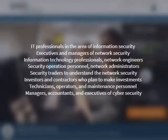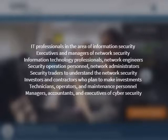Audience: IT professionals in the area of information security and network security, executives and managers of network security and system engineering areas, information technology professionals, network engineers, security analysts, policy analysts, security operation personnel, network administrators, system integrators, and security consultants.